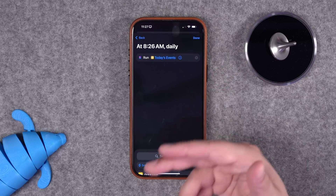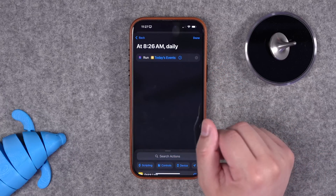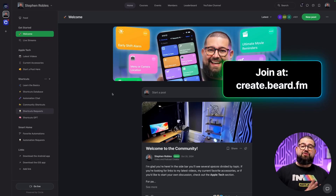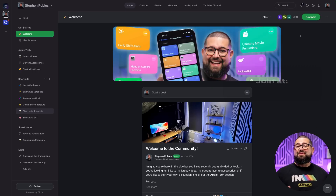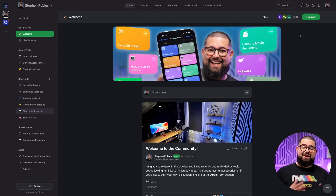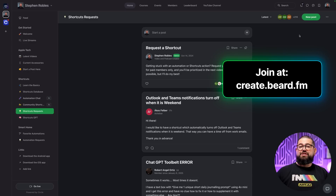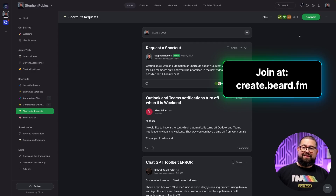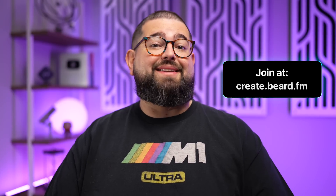A lot of these requests came from the live stream, but I also prioritize requests from my community. You can join for free at create.beard.fm — DM me, comment on posts, and join over 900 people already there. It would be awesome to hit 1,000 this month. You can also support the channel at $5 a month to get access to my special shortcuts GPT and priority shortcuts requests, with over 200 people already supporting.